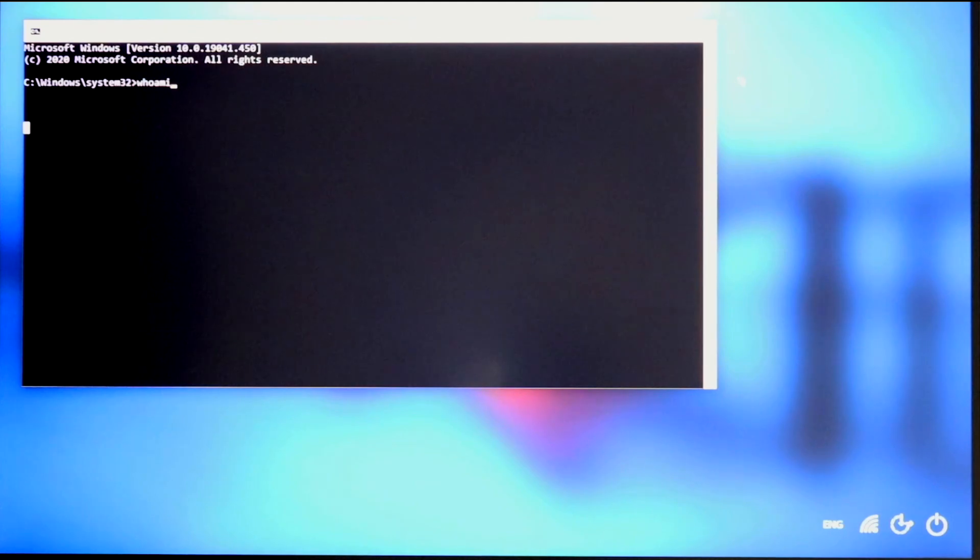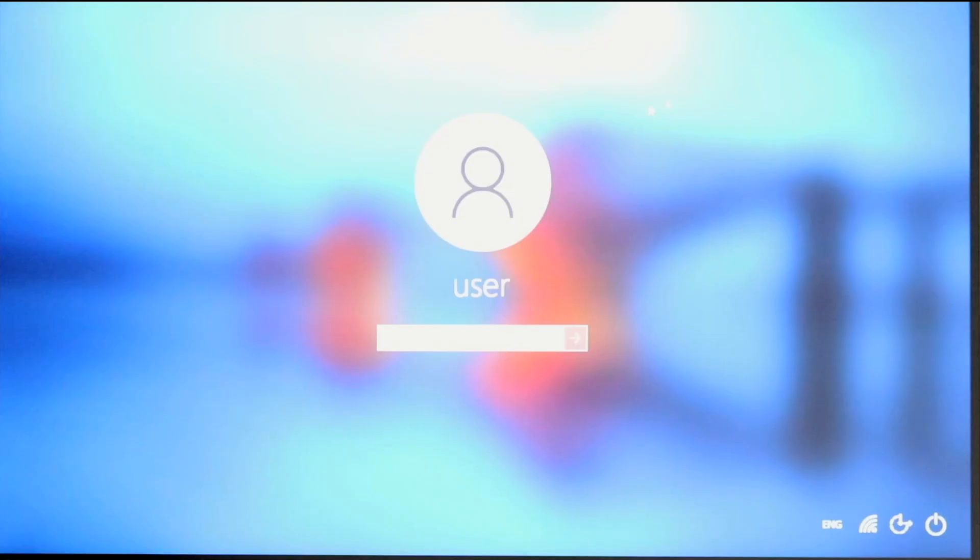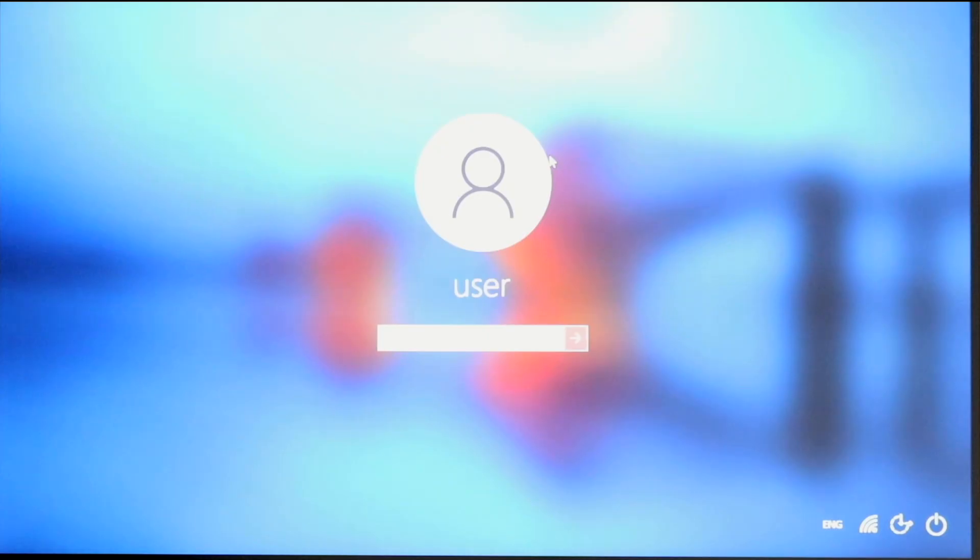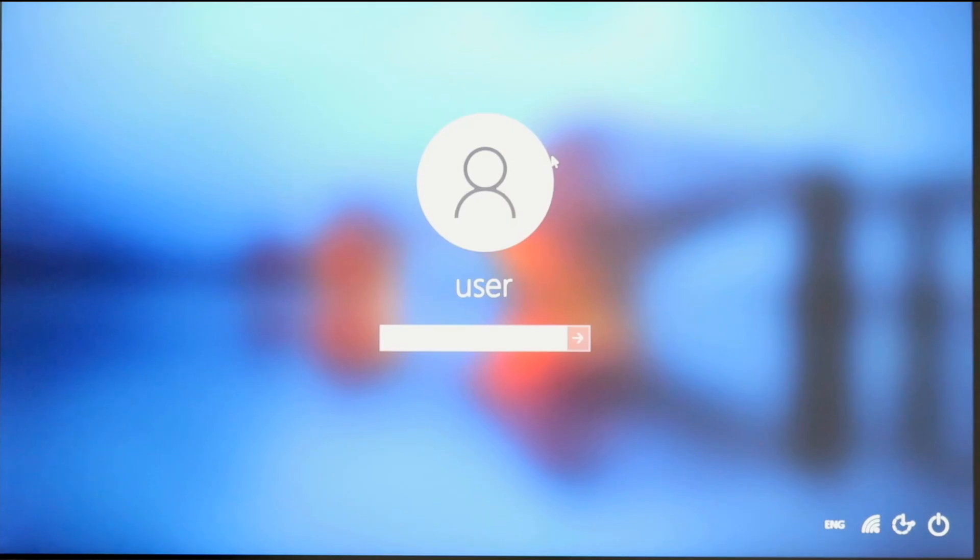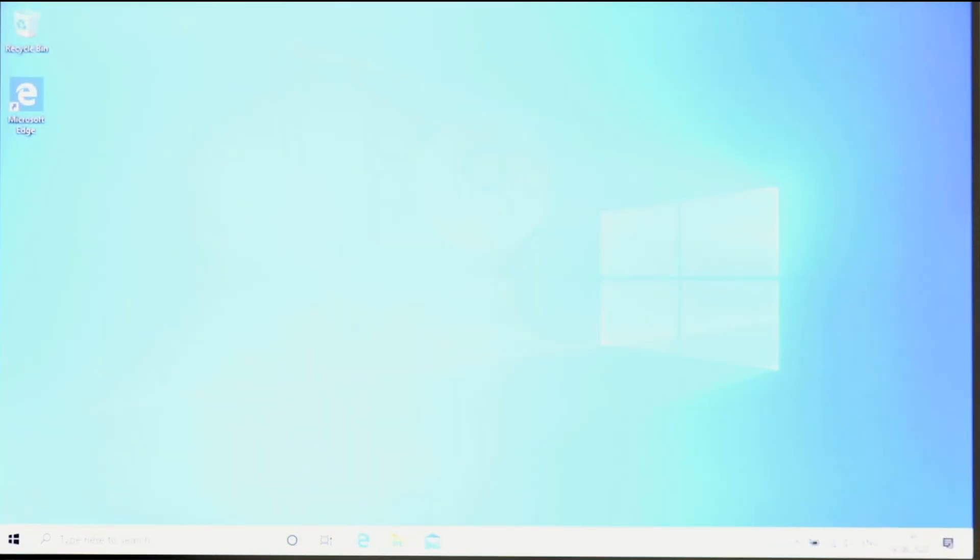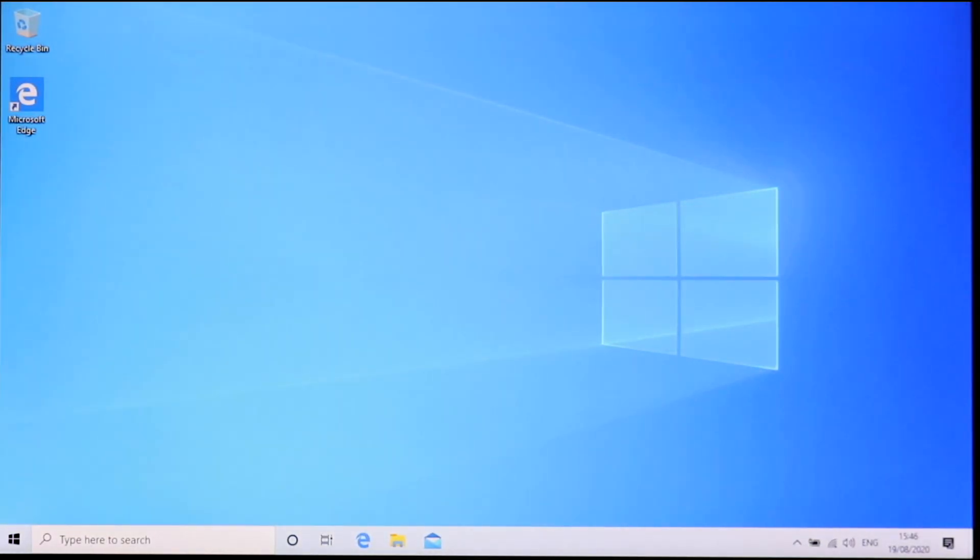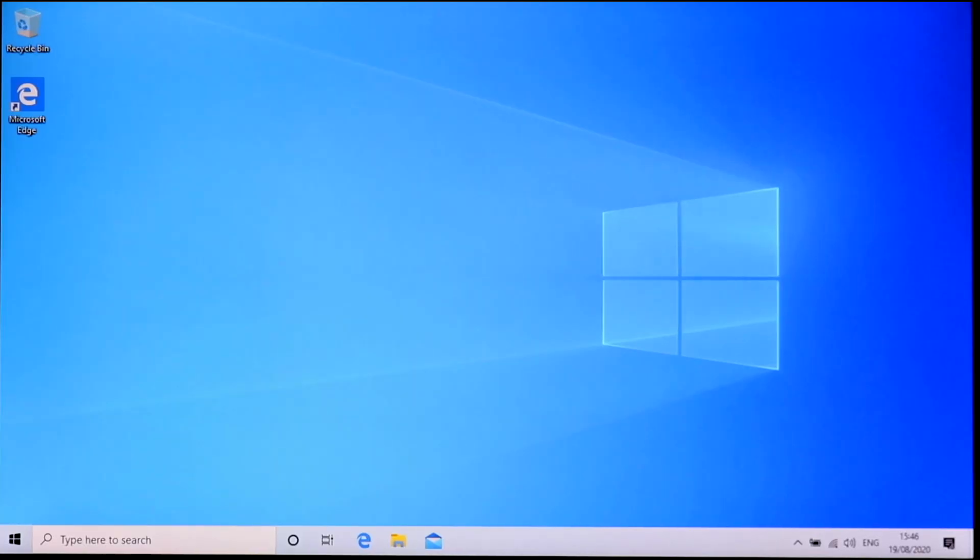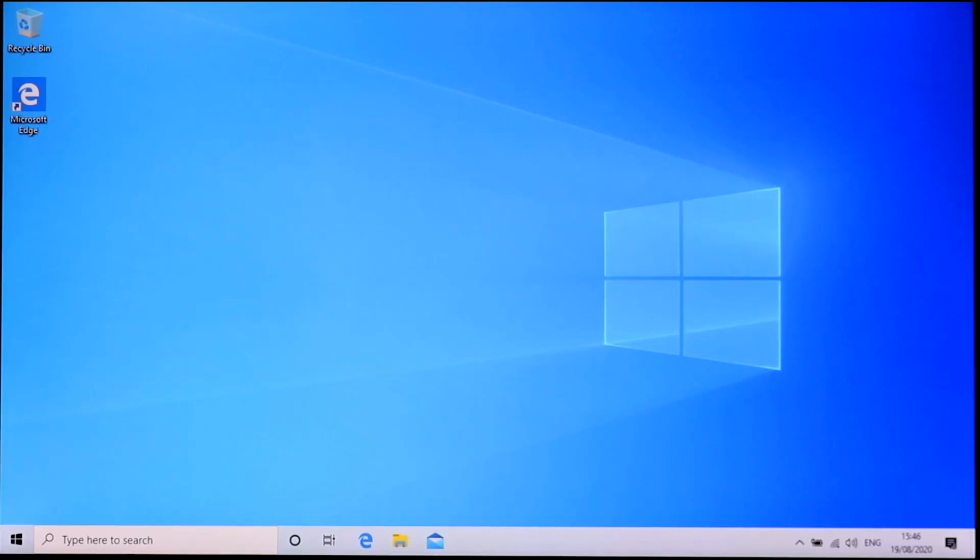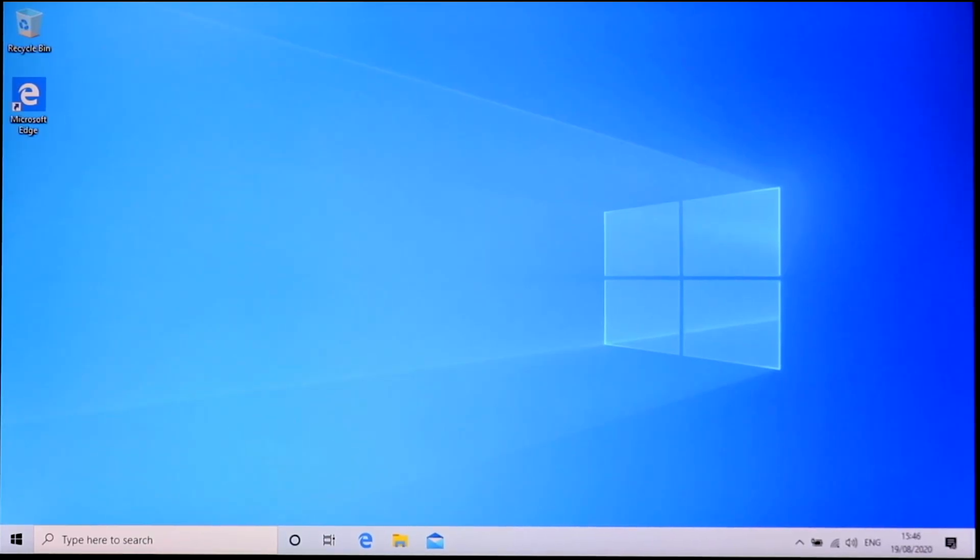Now let's close this and see if we can actually log in to any user with any password or with a blank password. I'm just going to set the password to number one. And perfect. As you can see, we're able to log in to this user account simply by typing any password we want. And now we can do whatever we want on this computer.